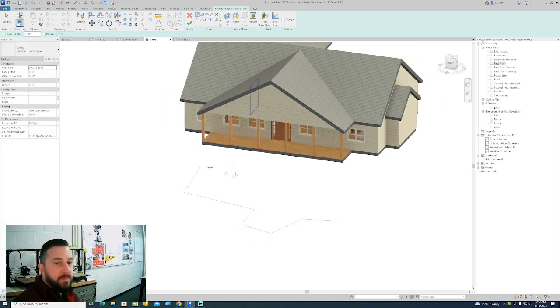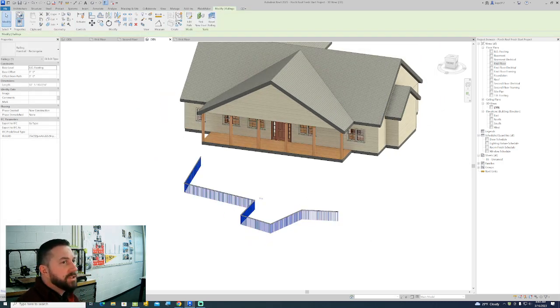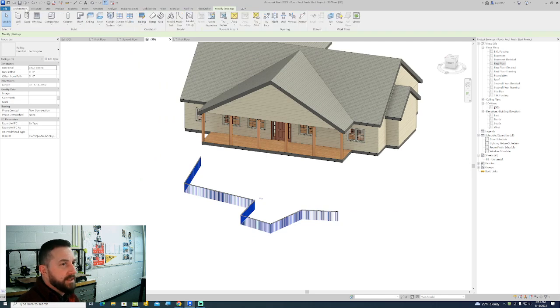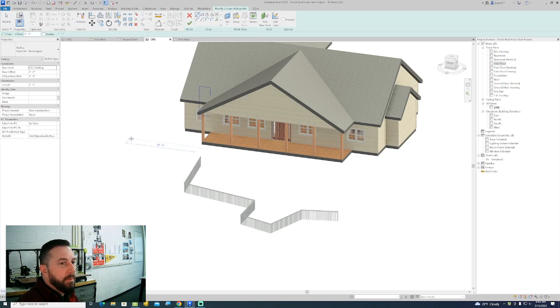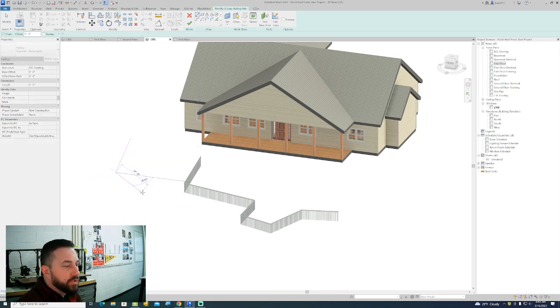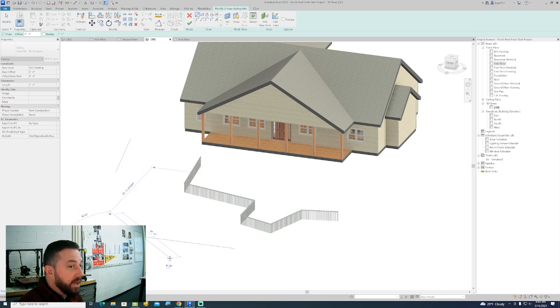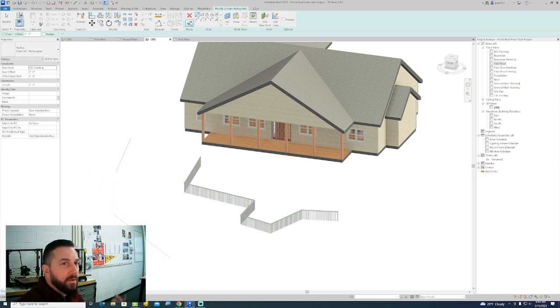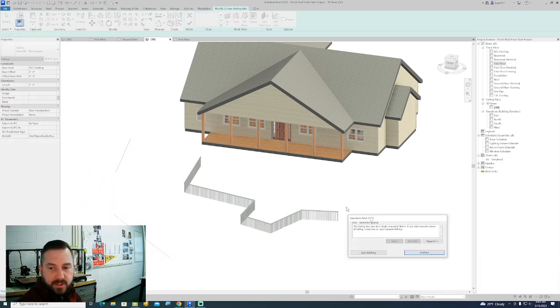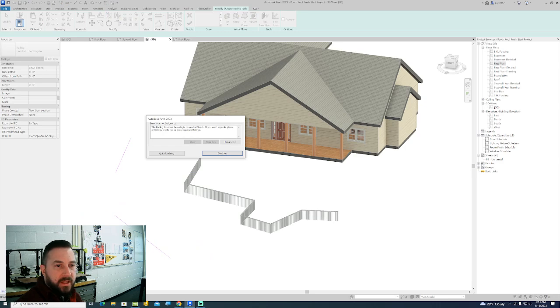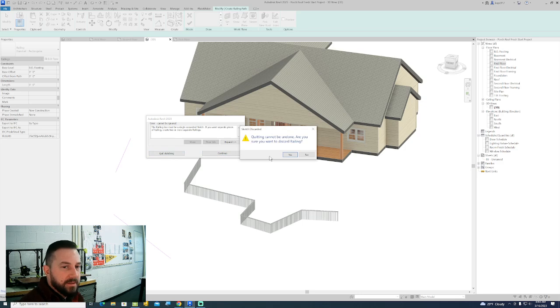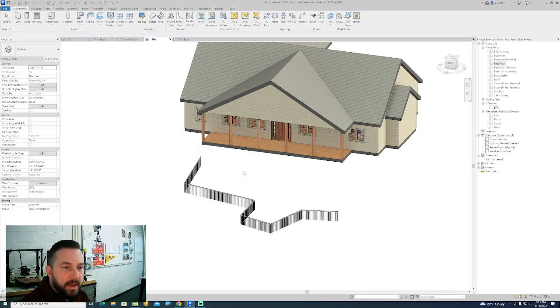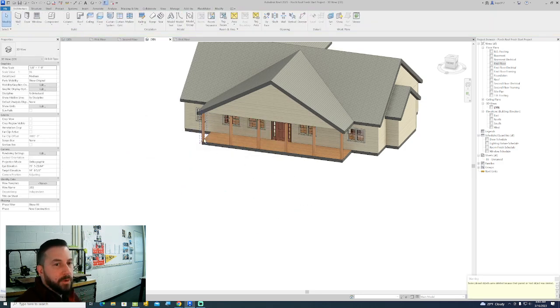You can build a railing pretty much any place you sketch a line. What you can't do with railings is put a gap in the middle of one piece of railing. If you draw a line and then stop and draw a line in another place with a gap in between, Revit's not going to let that happen. It says the railing line must be a single connected sketch. That's pretty much the only rule when it comes to railings.